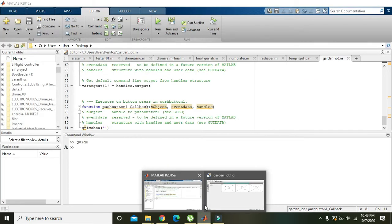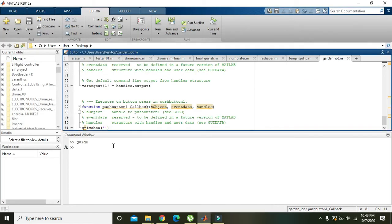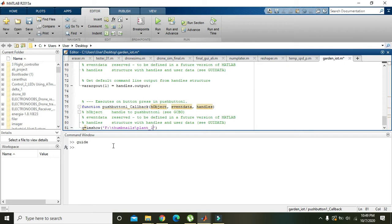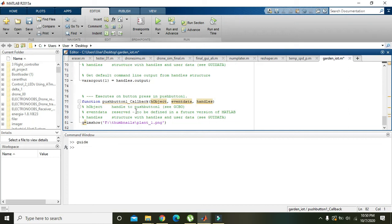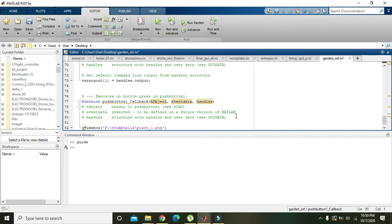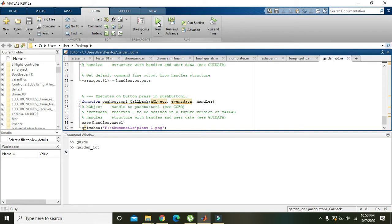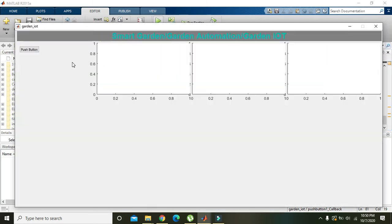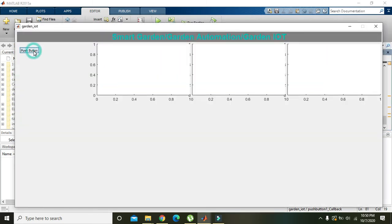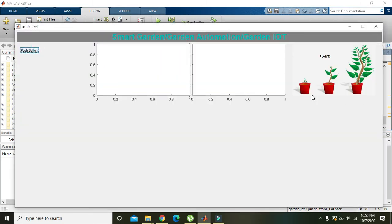Now we will go to the coding again and write the path, then place a slash and write plant_one.png. Also we will write axis handles.axis1, so in axis one our plants are now displayed.